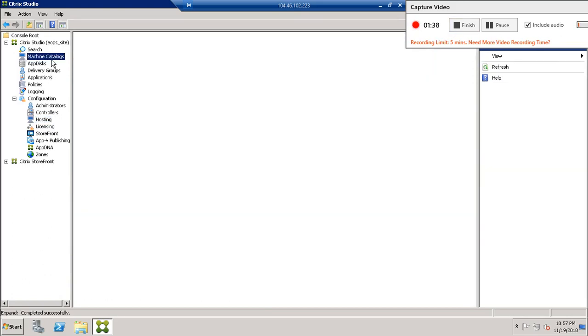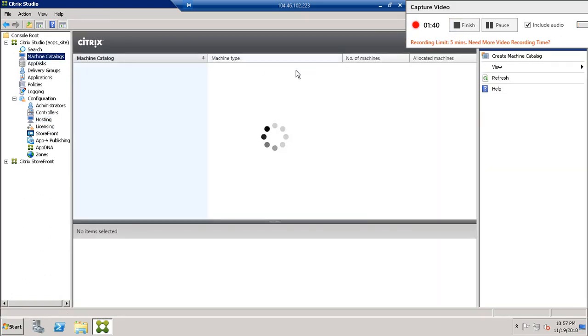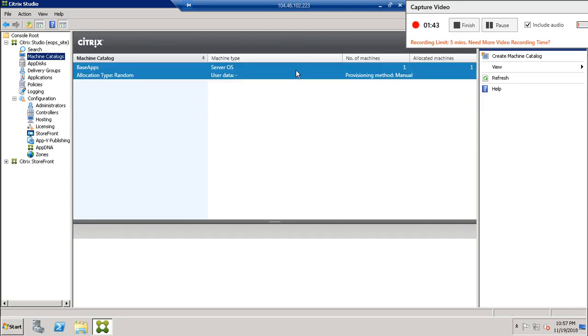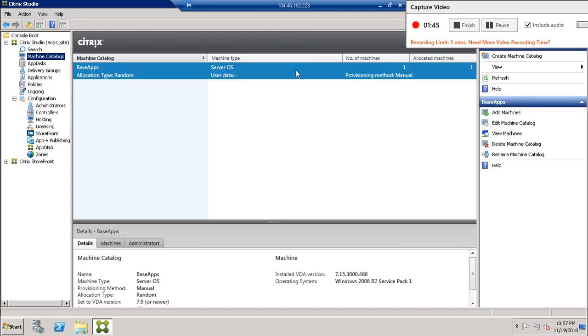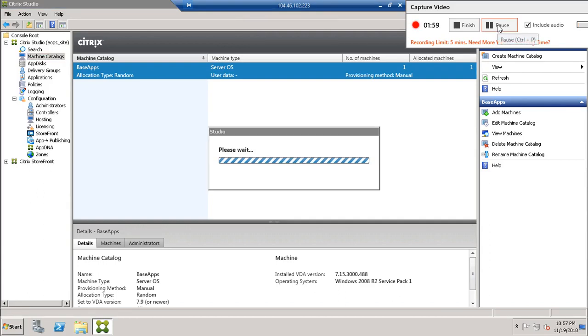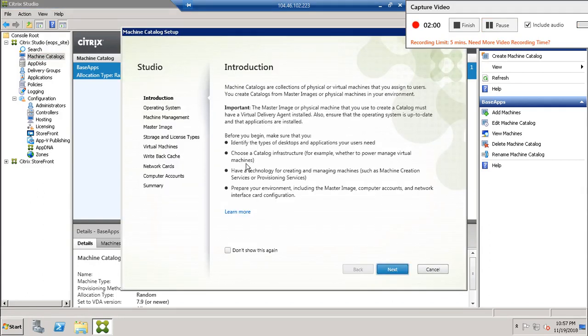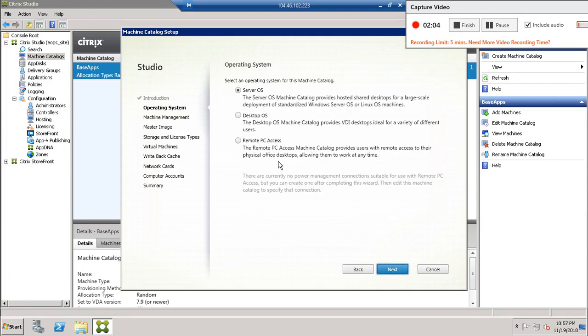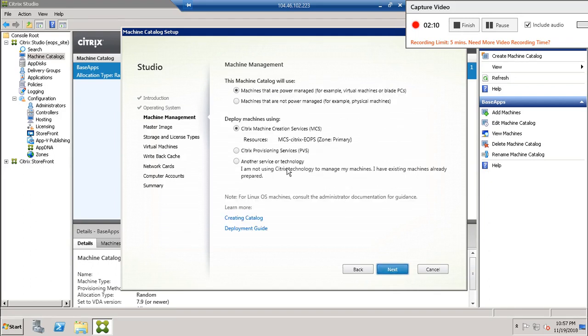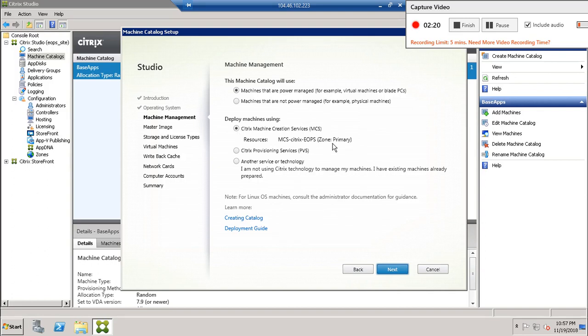Now after creating this, we can create machine catalog using MCS because Azure only supports MCS, doesn't support PVS in Azure environment. The machine catalog. And next. This hosting connection is required to open this one. If you are not creating hosting part, this will be grayed out and you will never be able to select the MCS option.